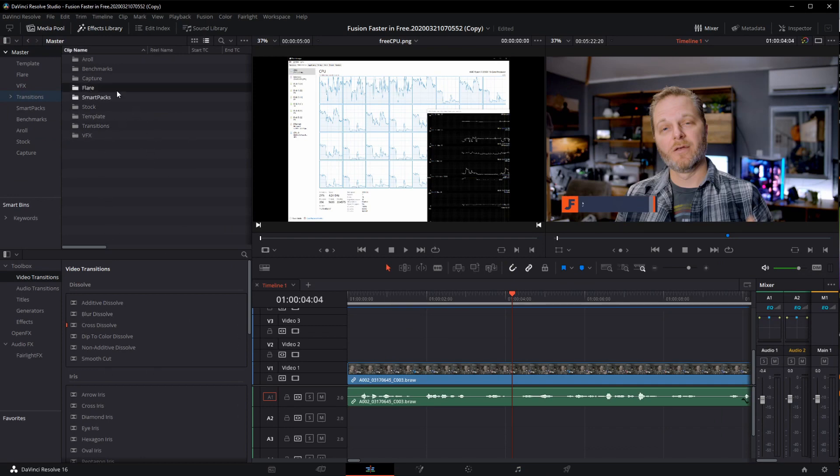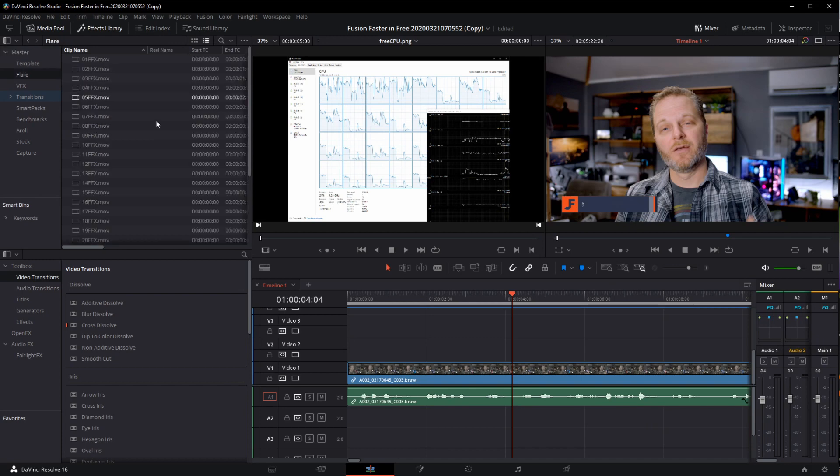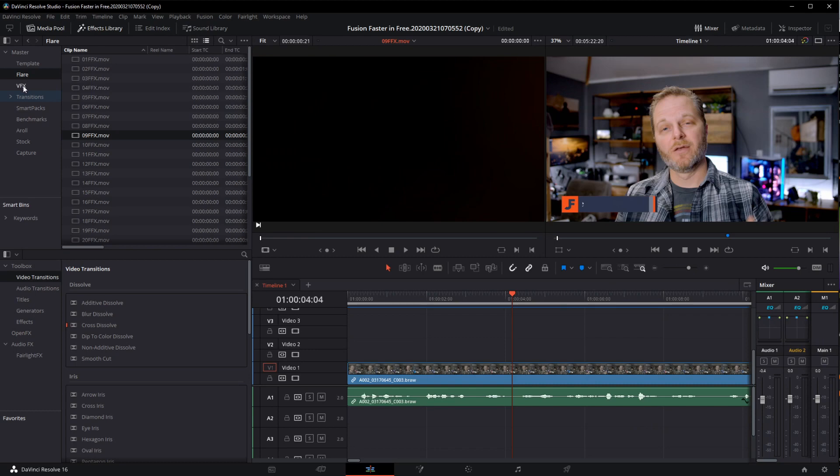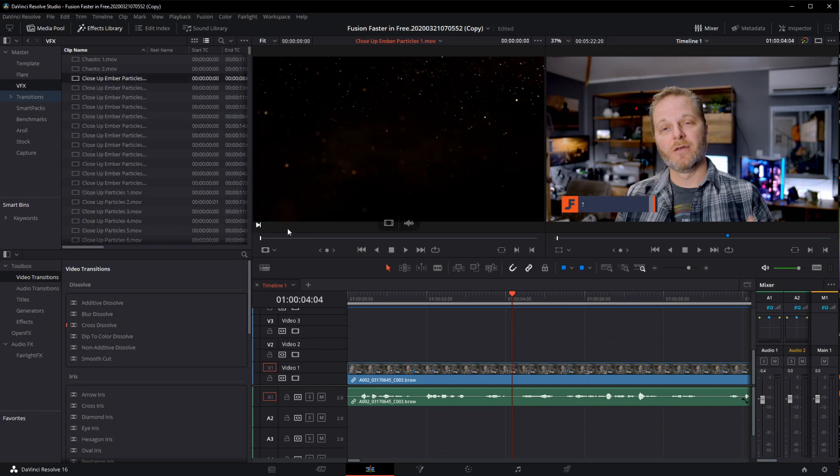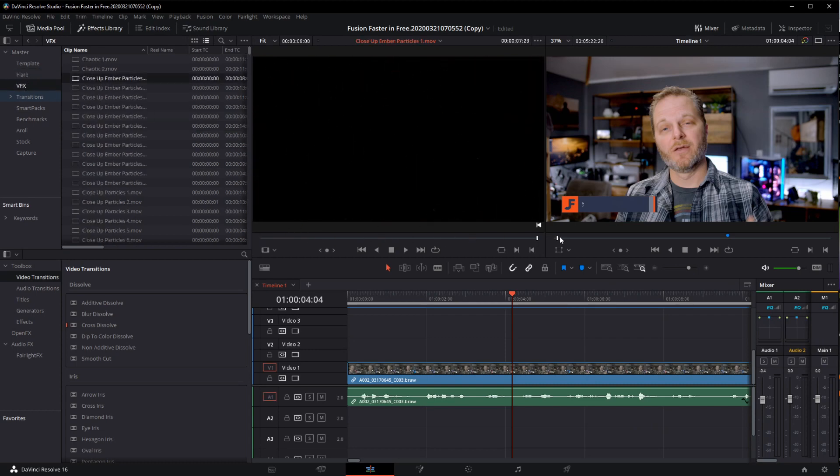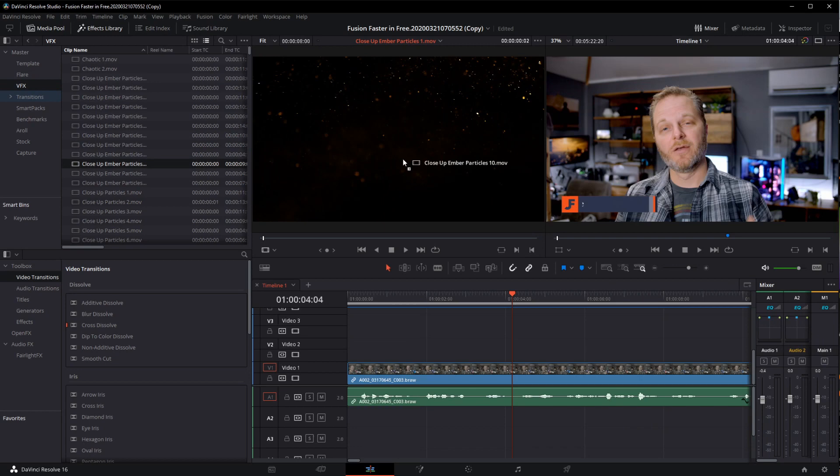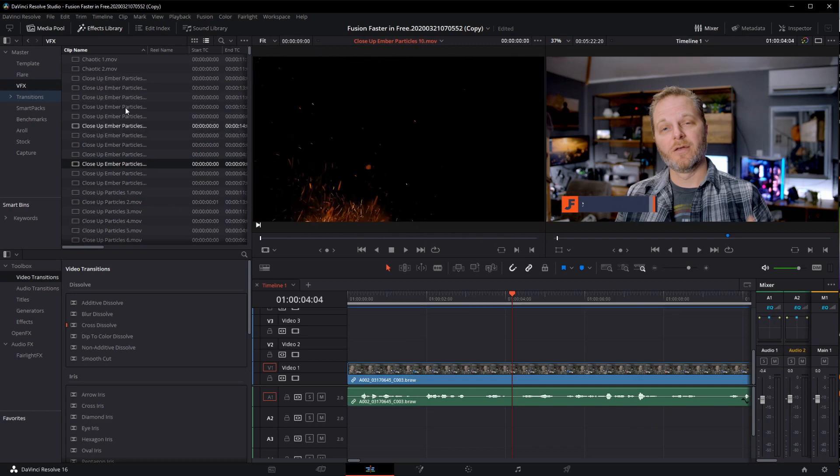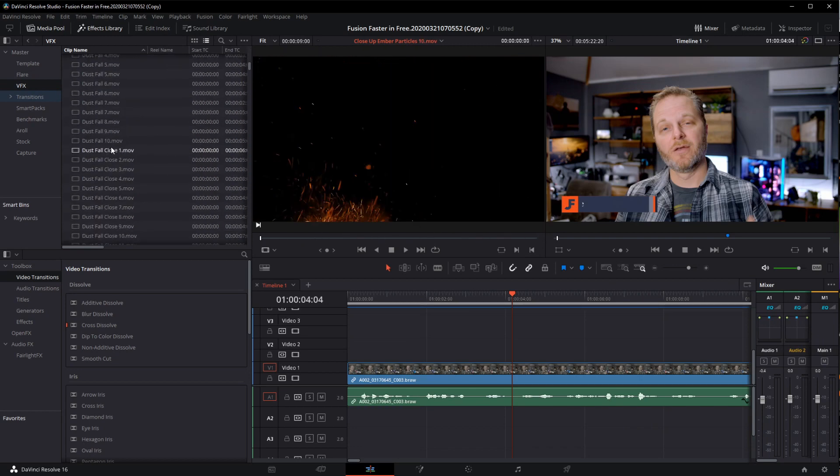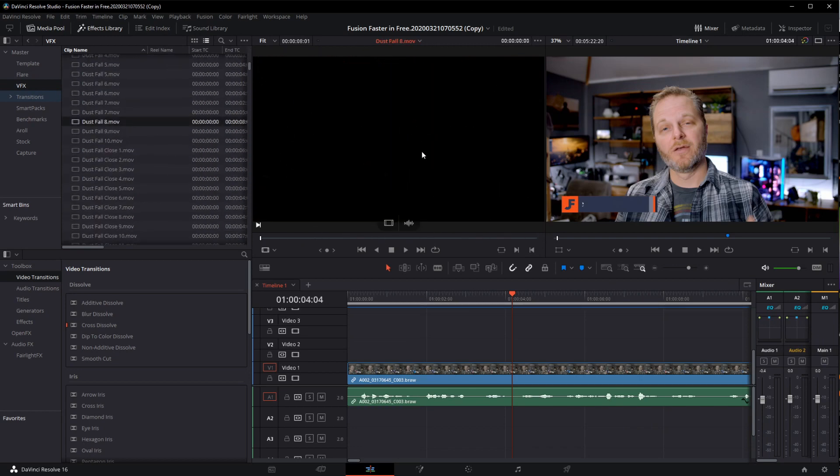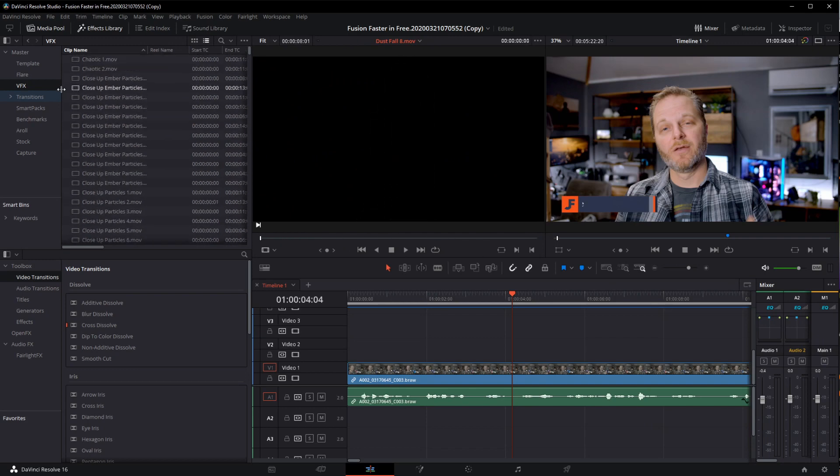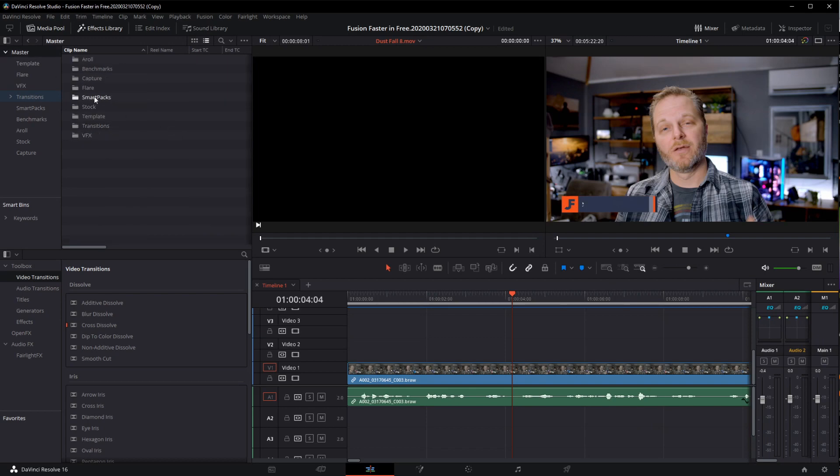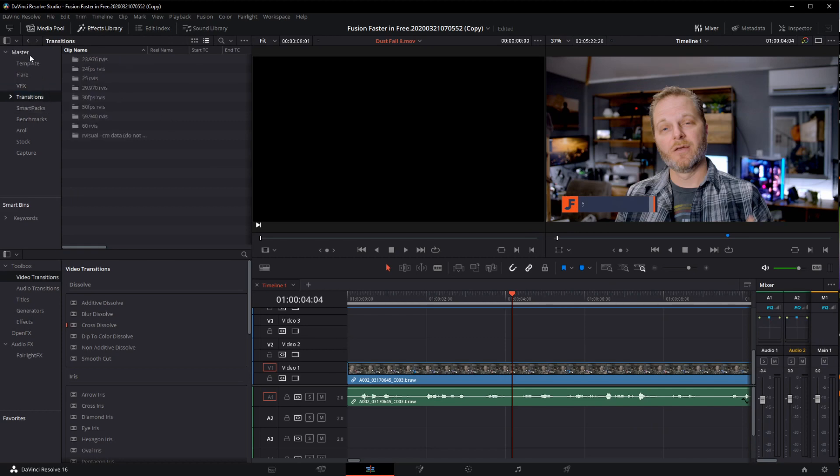I have a flare pack and I use this sparingly, but it gives me some flares for transitions if I want to use those. I have a VFX pack and this gives me a lot of VFX type clips and whatnot if I wanted to use those. Typically I only use these in projects for the kid. He likes special effects and whatnot. As well I have some smart packs. These are from RVisuals and these are pretty fantastic. They are a drag and drop transitions and whatnot that I can use pretty easily.